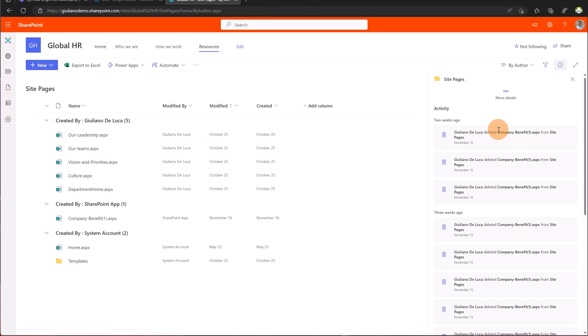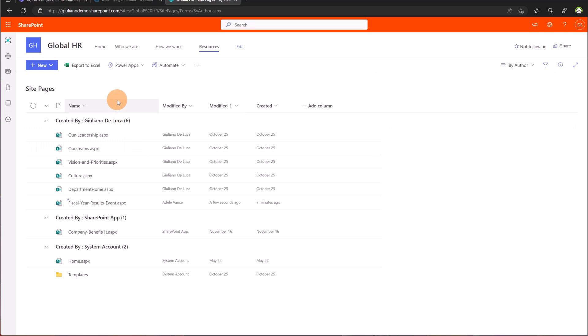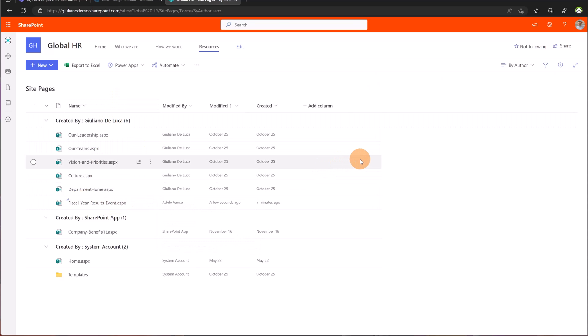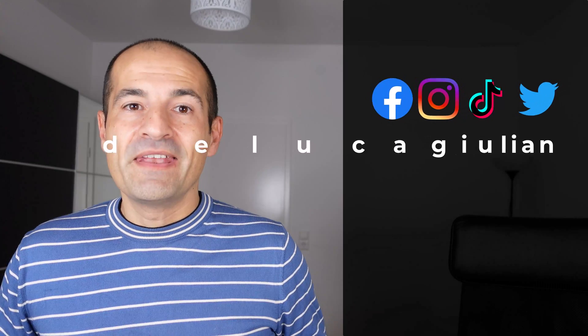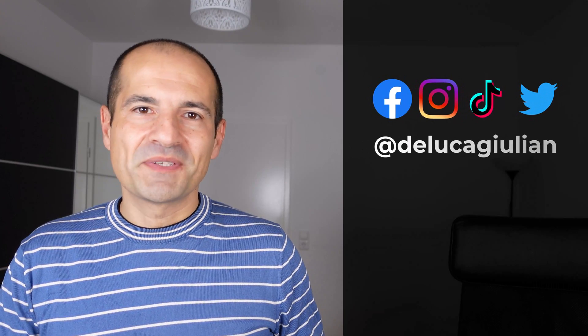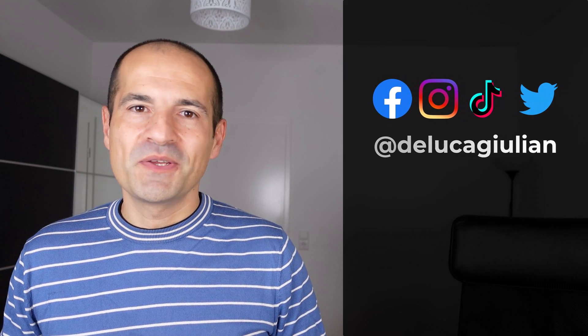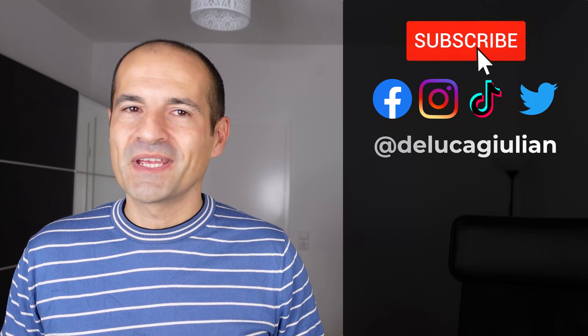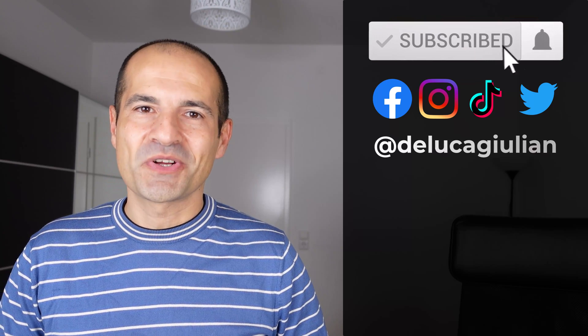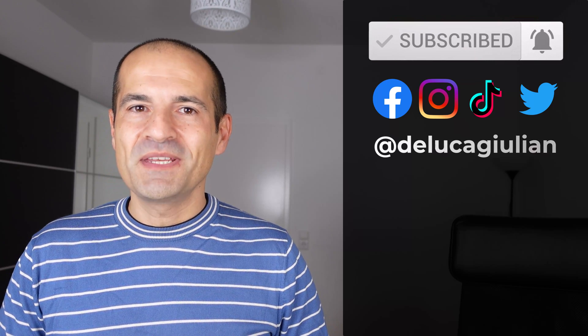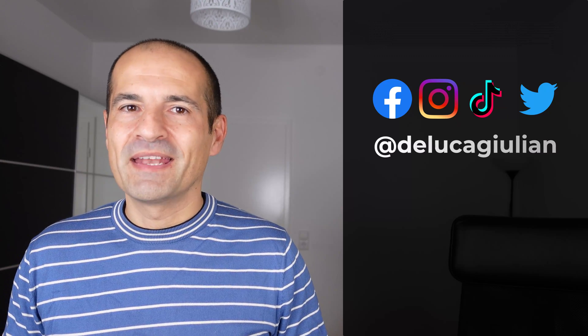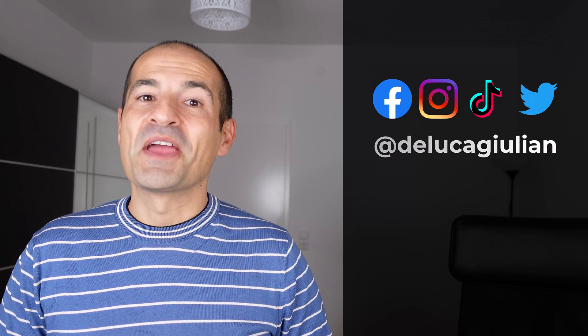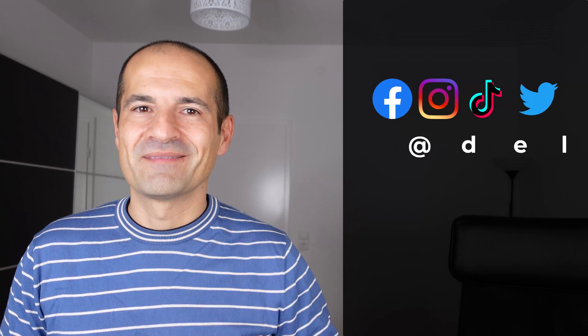Going to the perspective of Diego Siciliani if I refresh the site pages I can see now fiscal year results event. Now that we have seen the private draft in SharePoint news and pages you are ready to create content in SharePoint. If you enjoyed this video please consider to subscribe and like. I hope to see you next time. Bye!